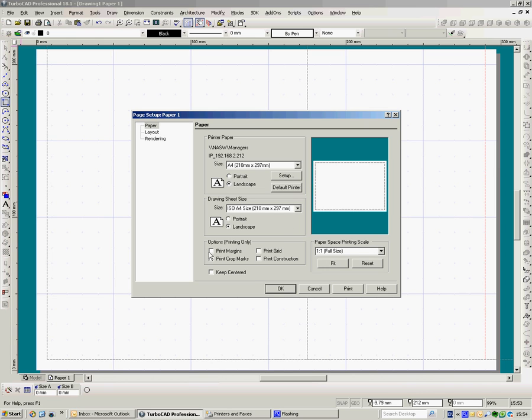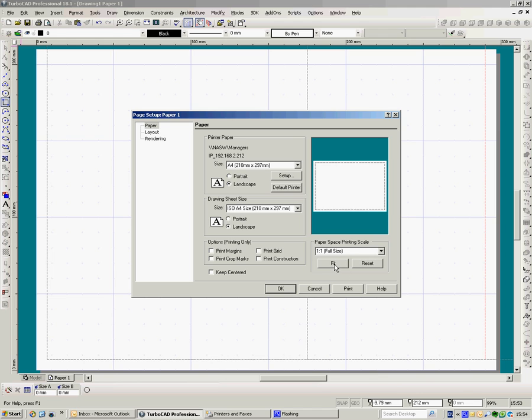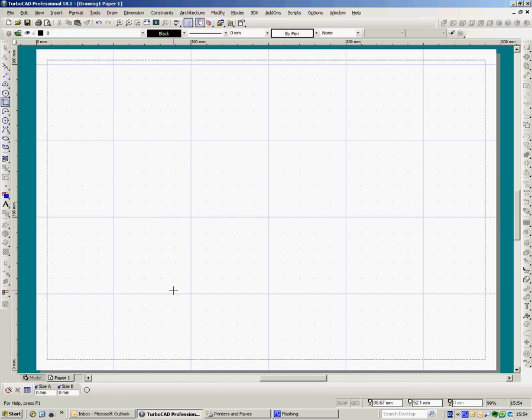Down here we've got some other variations. Print margins, print grid. If you've got just a normal straightforward Xerox copy and printer A4 size, print grid is going to be a bit iffy with it. It's not going to look that good. If you've got a good professional printer, obviously it's here to print. Print construction lines if you want. Print crop marks if you're going to put it into a magazine or something. Keep centred, I'd leave that. One to one, full size, leave that. And fit, I wouldn't touch that. OK. So now I've set up my paper space and that's an A4 sheet of paper in landscape.